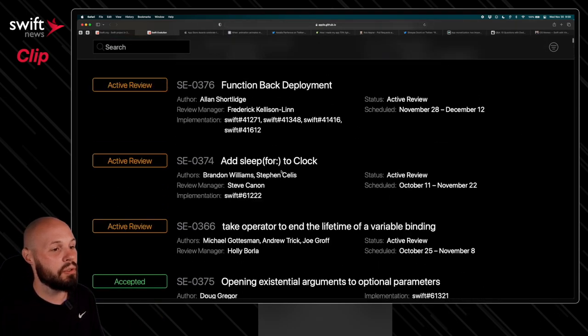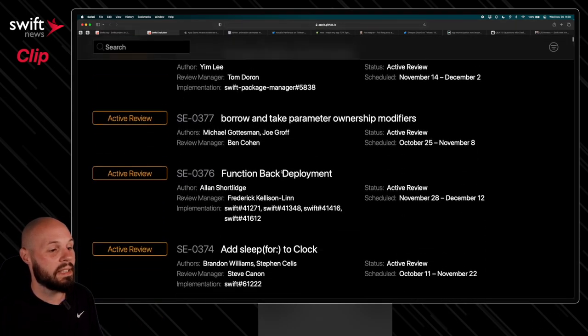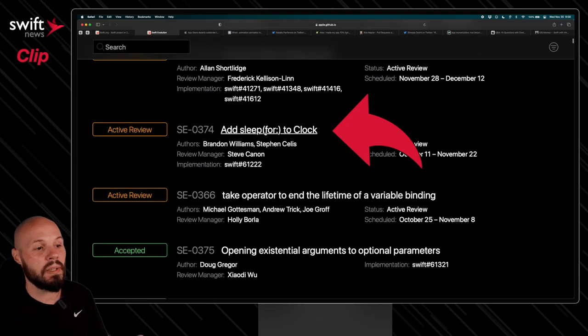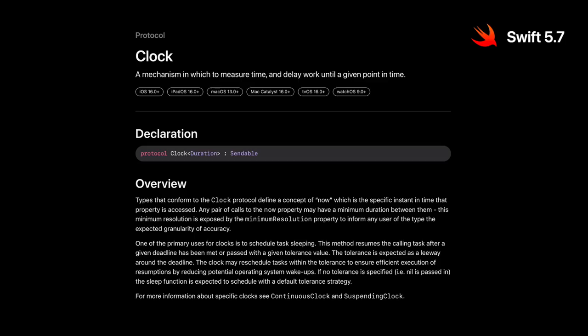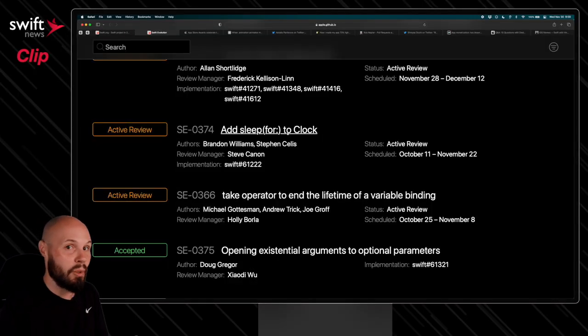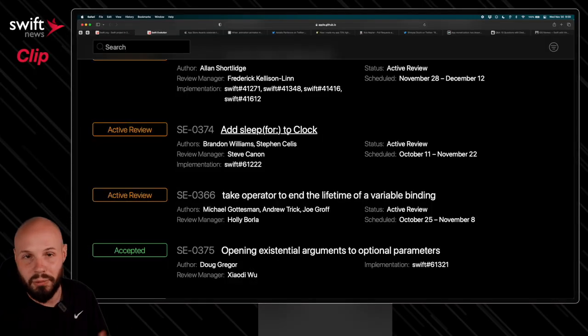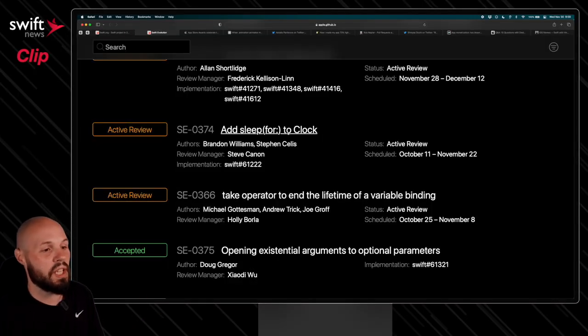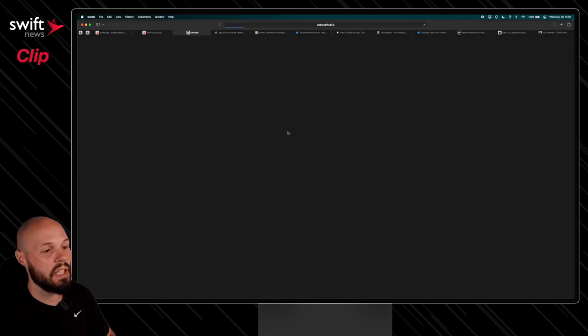But let's dive in a little bit to one that's in active review here. So add sleep for clock. Clock was something that was introduced in Swift 5.7. If you want to see what's coming in potentially Swift 5.8, 5.9, whatever the next version is, this is a good way to check that out.